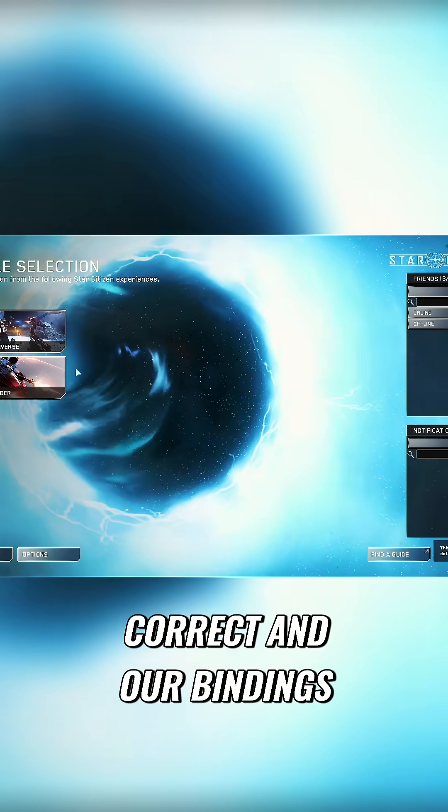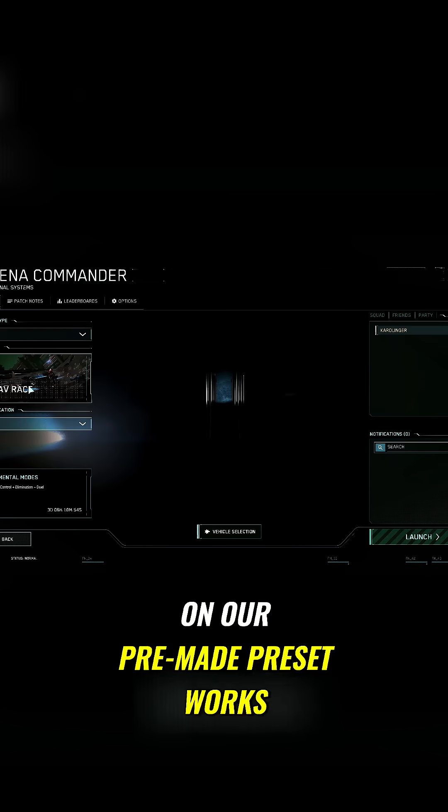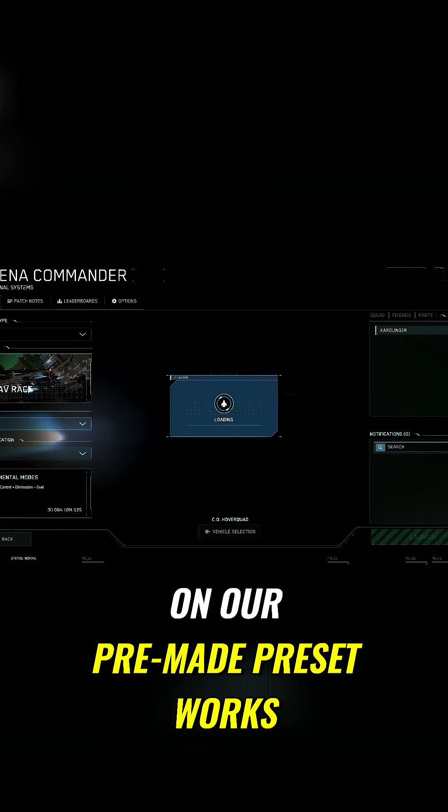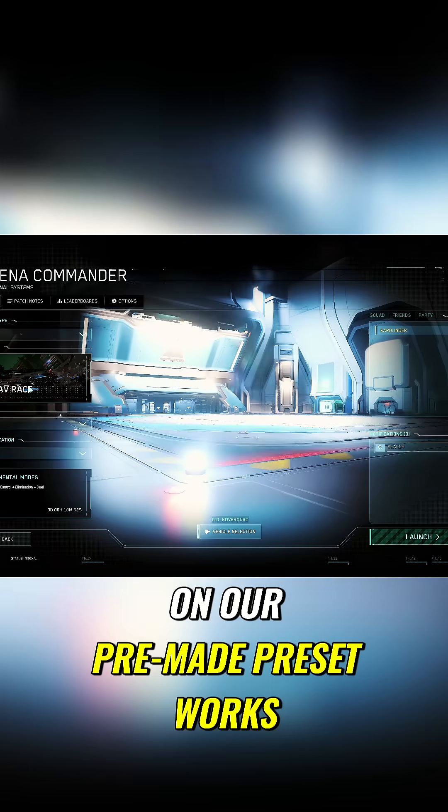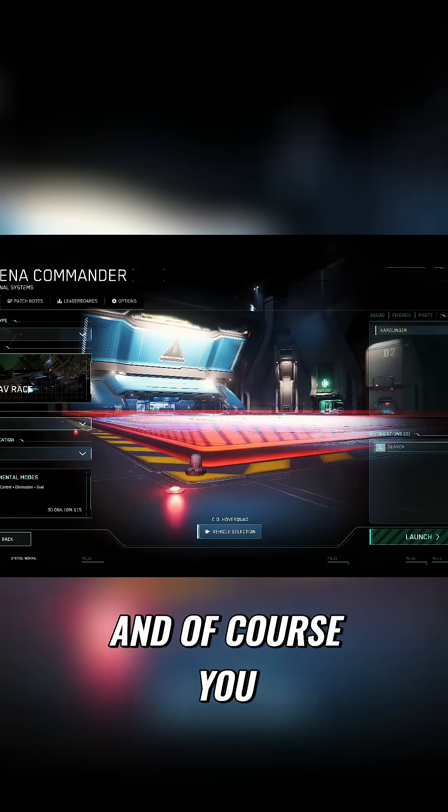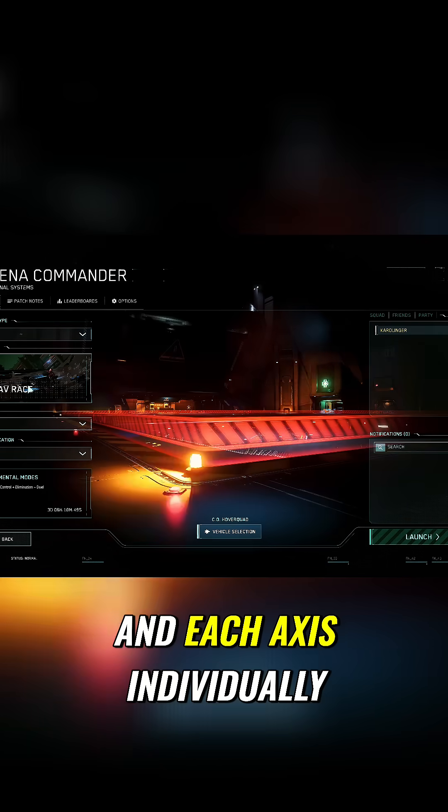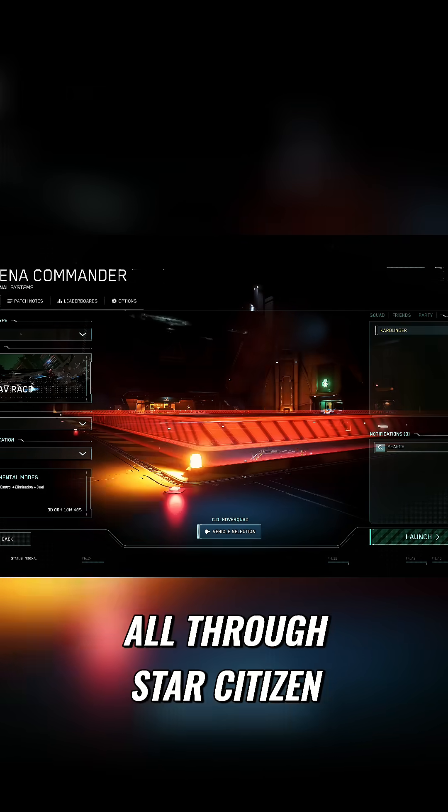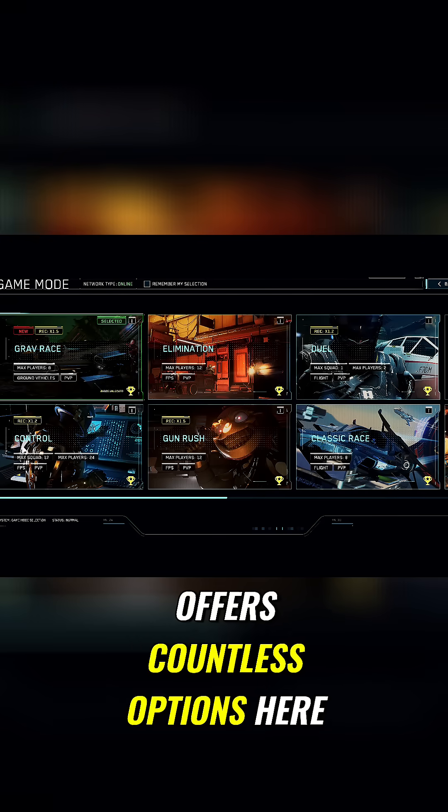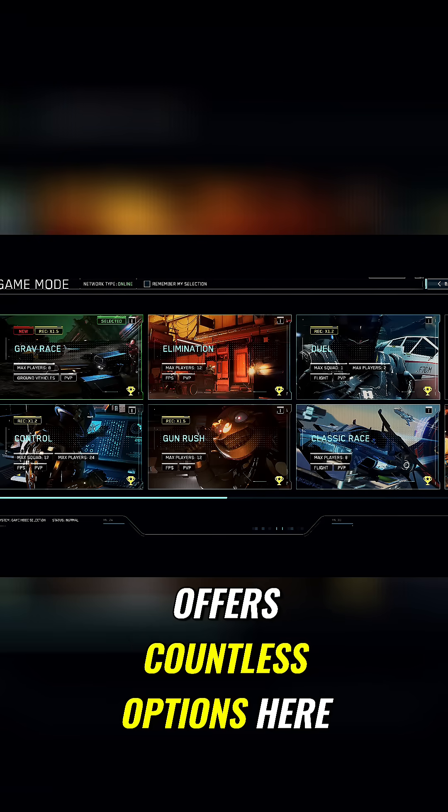Then the order is correct and our bindings on our premade preset works. And of course you can assign each button and each axis individually, although Star Citizen offers countless options here.